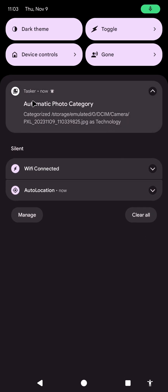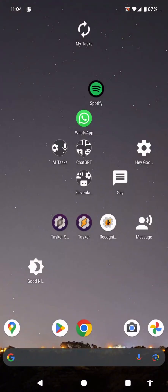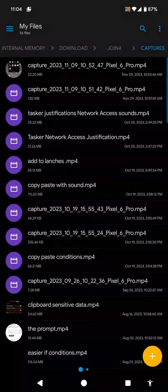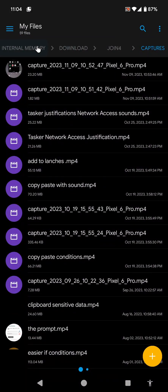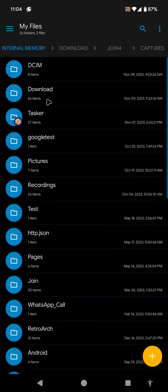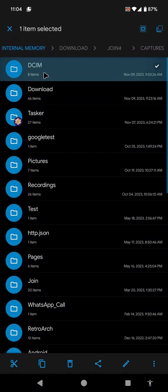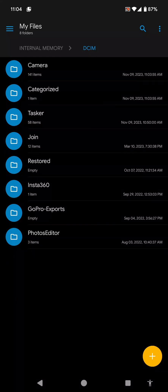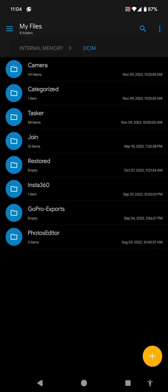After a bit, the photo is categorized as technology. And if I go to my file explorer, go DCIM, then categorized, I have the folder called technology which shows this.